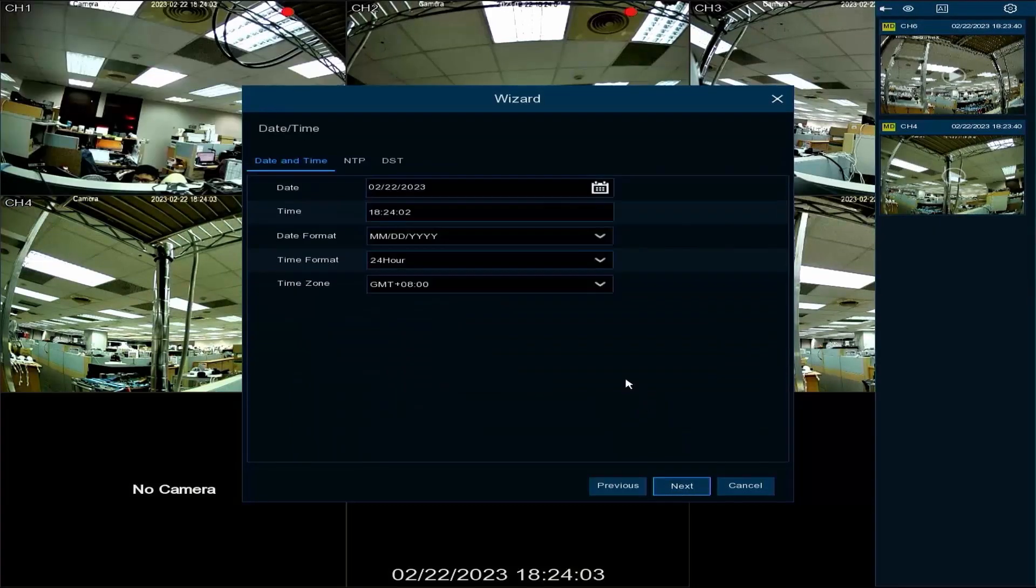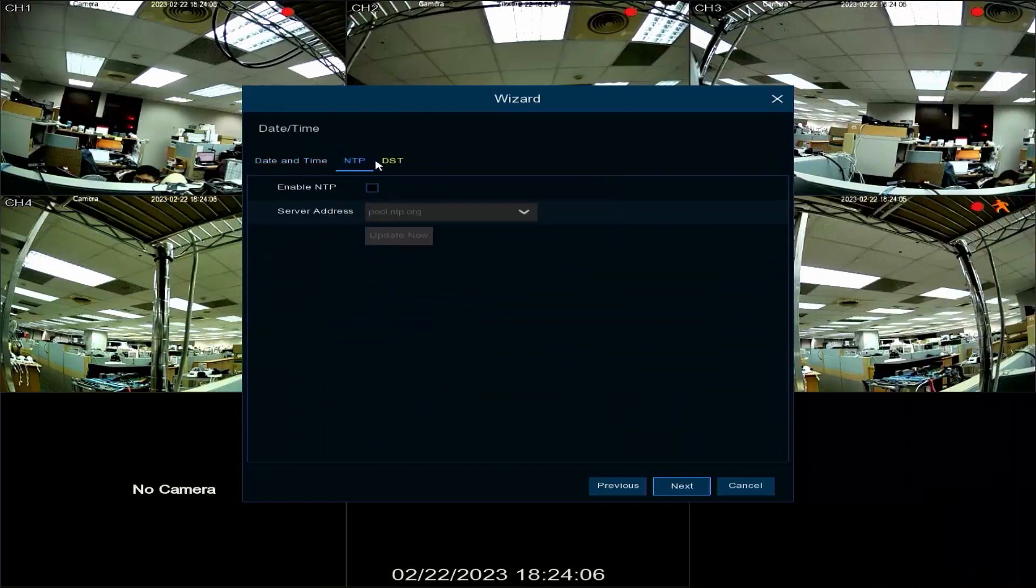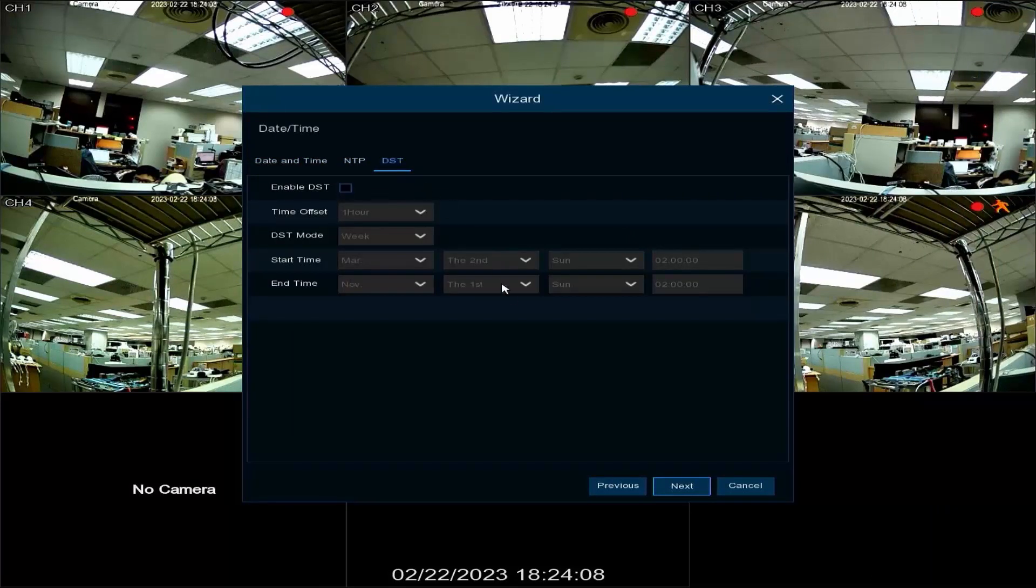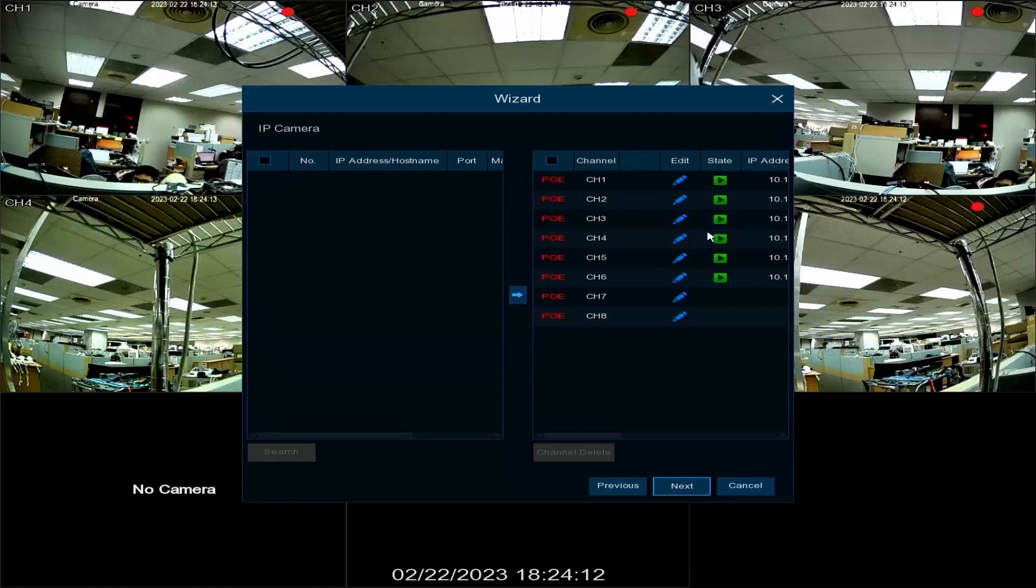Here you can set up the date and time related settings of the SNVR. The SNVR will automatically connect the bundled IP cameras as shown by the six connected cameras on the right hand side window.